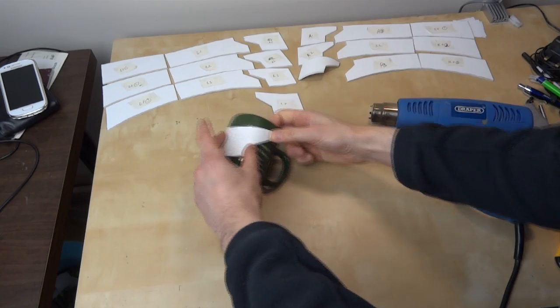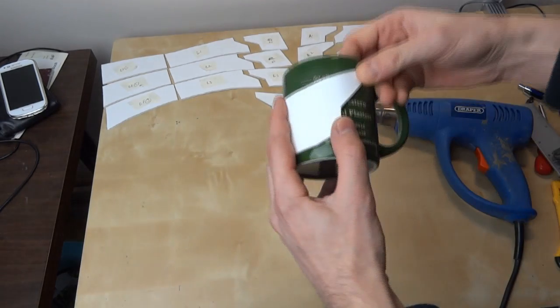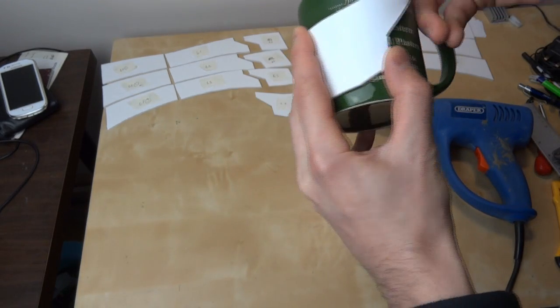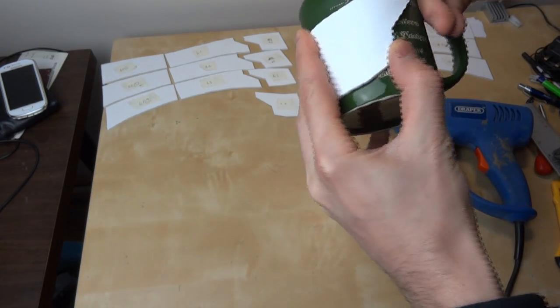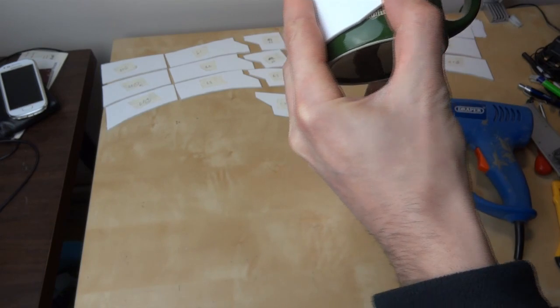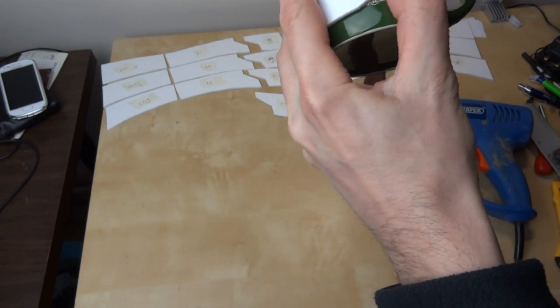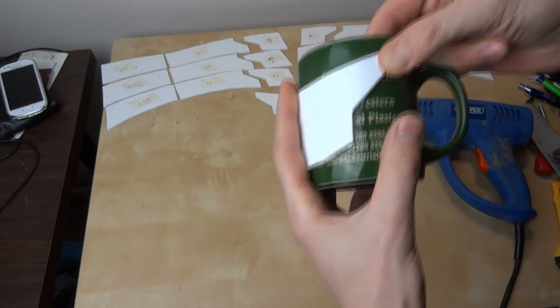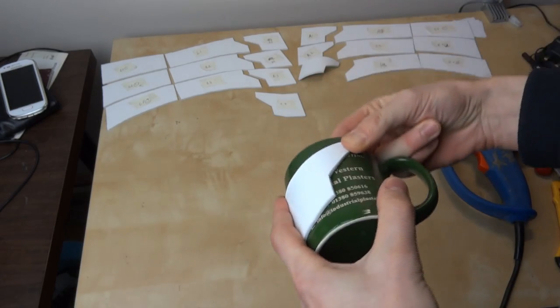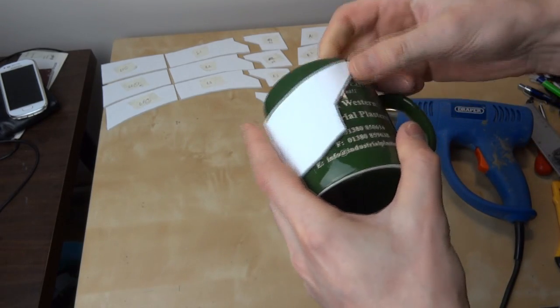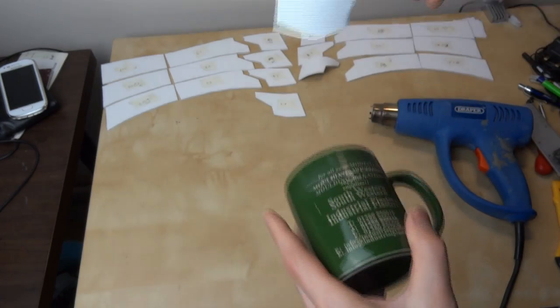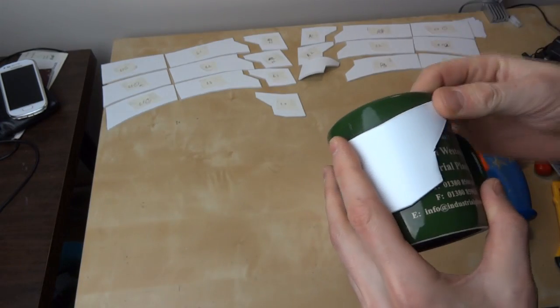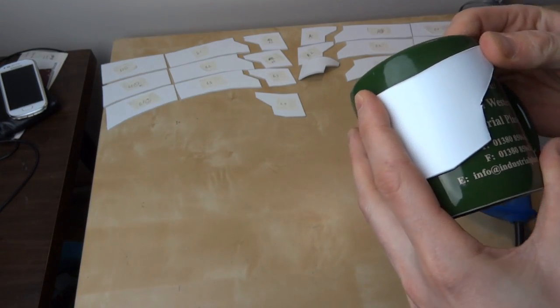And we should just be able to form that over a shape. Once it's cooled, that'll become rigid again, and then we'll have that nice contour on it.